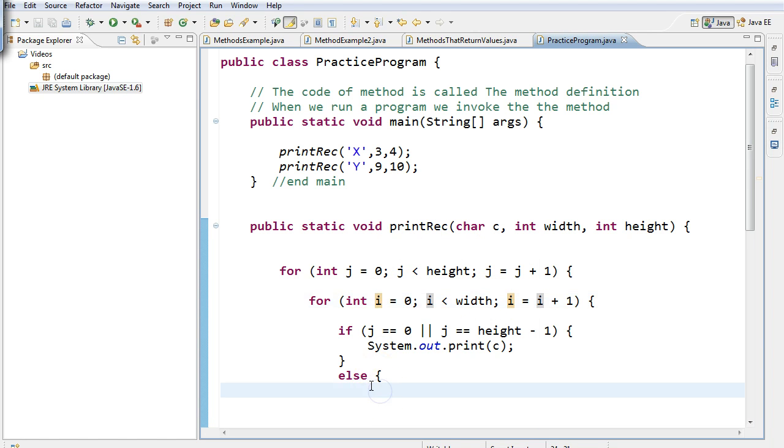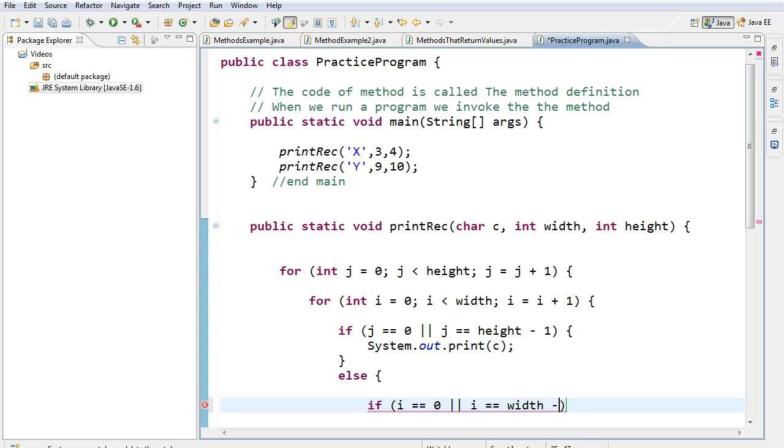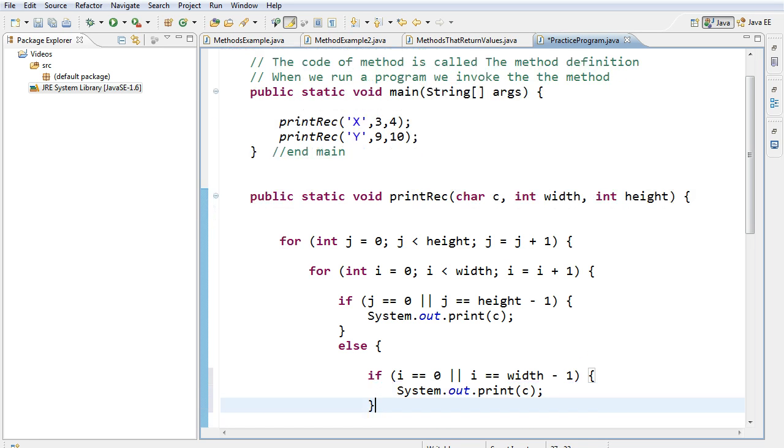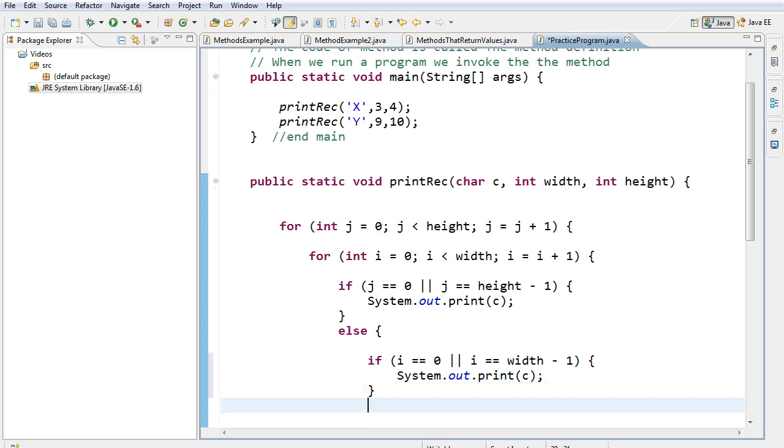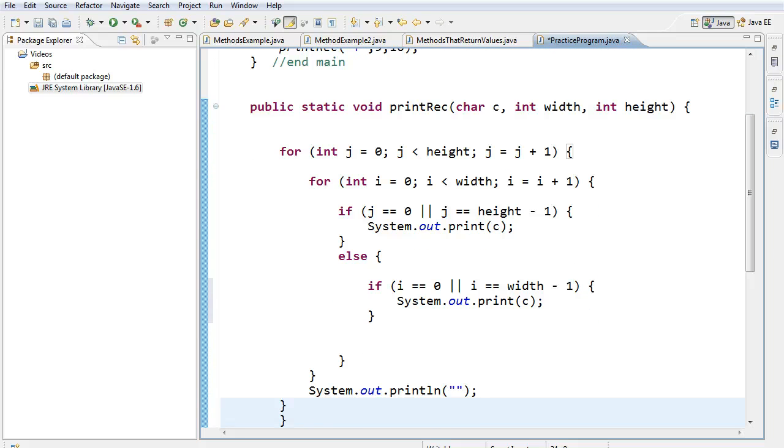So what I'm going to do here is add a new if statement. I'm going to say if i is equivalent to 0 or i is equivalent to the width minus 1, we're going to go system.out.print, and again, we're going to print the character. Now, I will tell you this isn't going to work, and so I want you to take a second and look at what I have here and see if you can imagine what's going to be printed out. Okay?